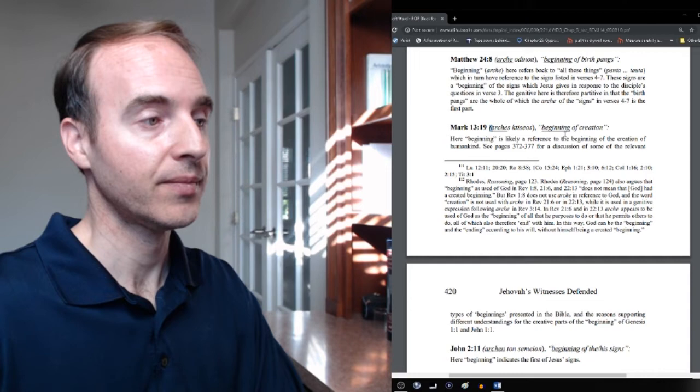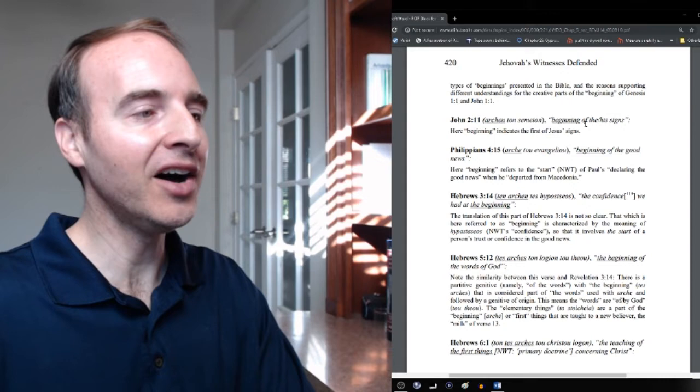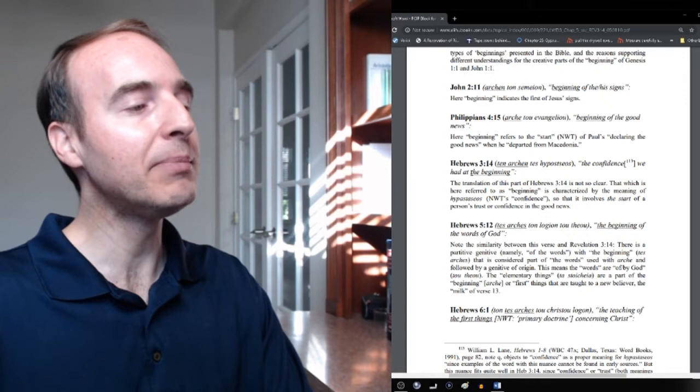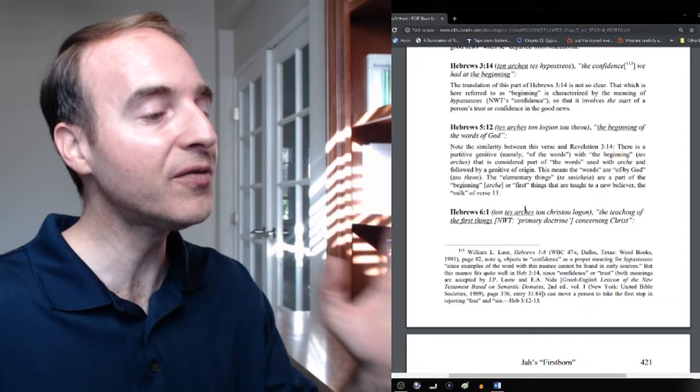Mark 13.19 Very similar to Revelation 3.14. identical except for the use of the article. Archais kitesios Beginning of creation. It's exactly like Revelation 3.14 except for the article. John 2.11 Beginning of the signs. Philippians 4.15 Beginning of the good news, not ruler of the good news. Hebrews 3.14 This is a little bit different one. The confidence we had at the beginning. I have a note to this here. You can look at the particular but also means beginning. Hebrews 5.12 The beginning of the words of God. We can go on and on. You can look at every single text.